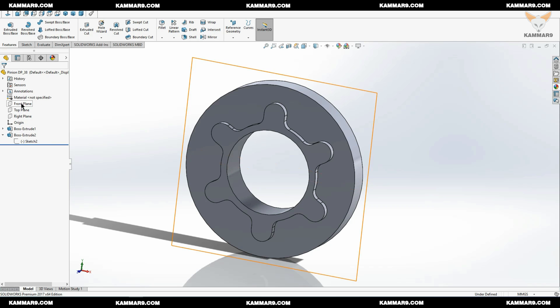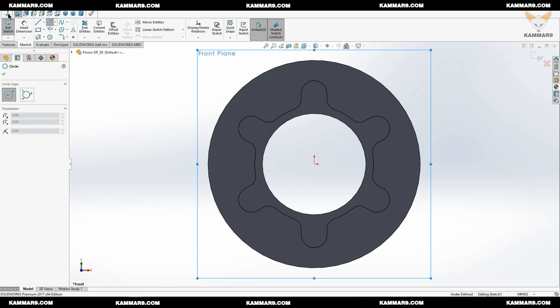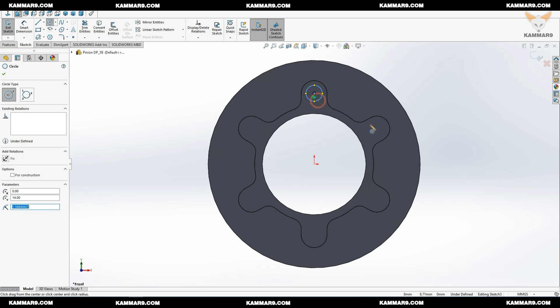Select the front plane again, use circle, go to this arc to have the center of the arc and draw circle here.